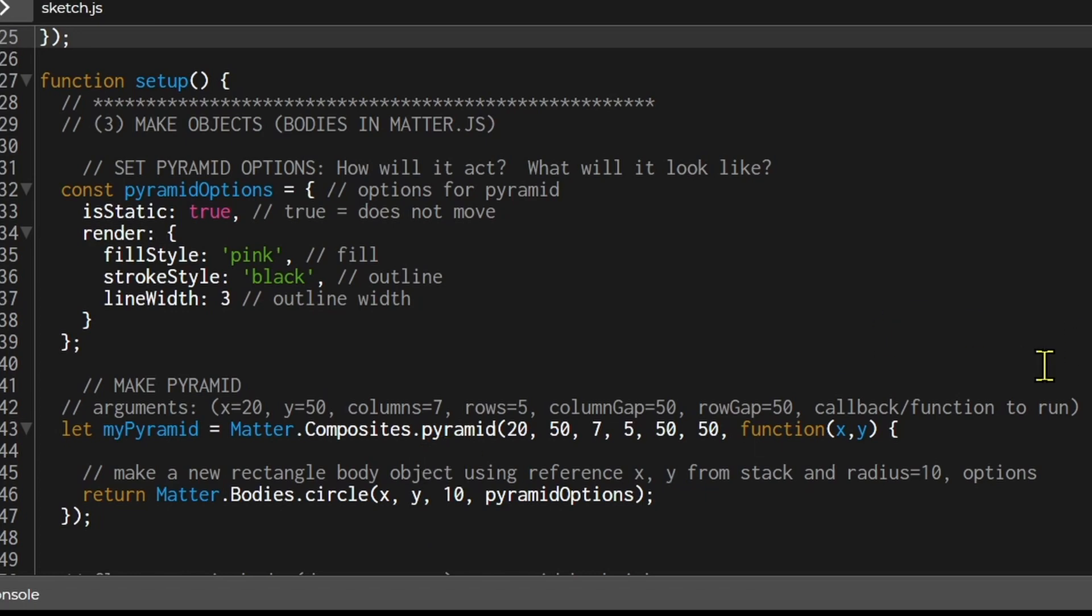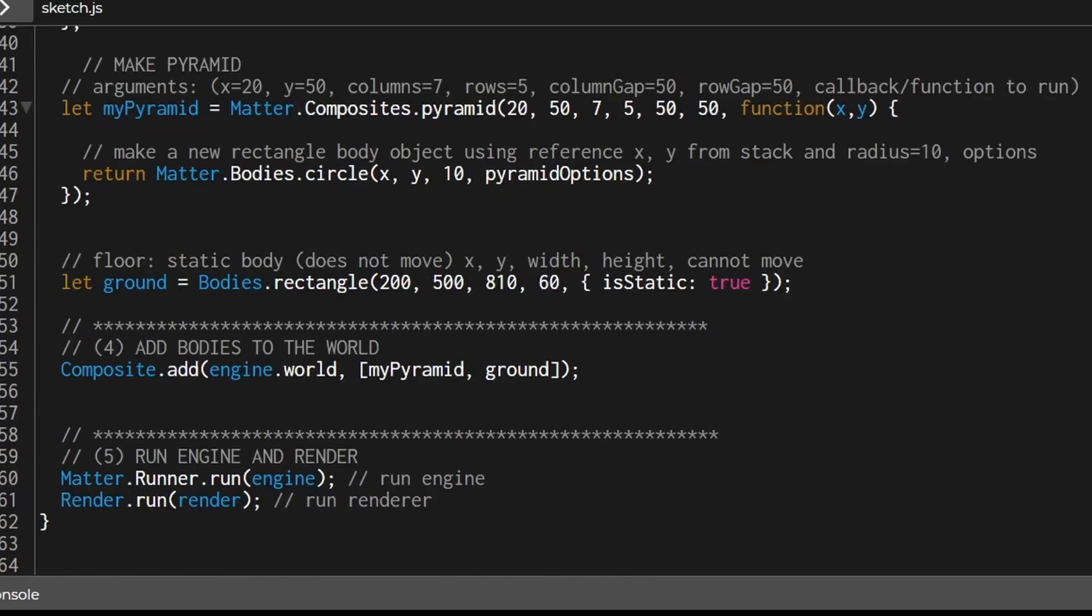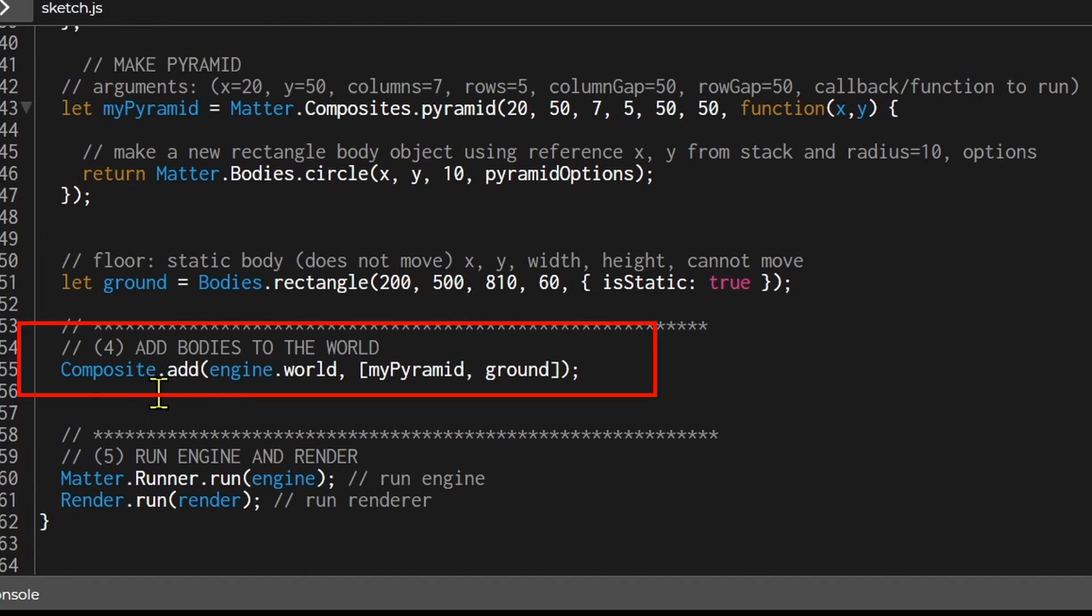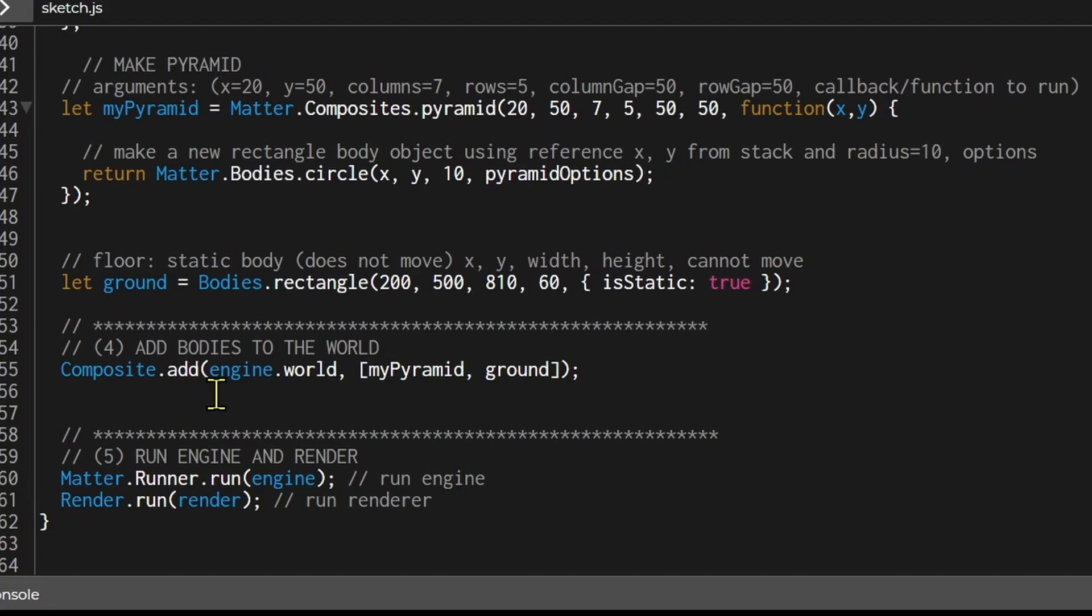And after the pyramid is laid out, then we're going to add it to the world. So we're going to use the Composite.add. Add is the method. We're going to add the objects to this world. So you have to include engine.world. And you have to list your objects in an array if there's more than one.